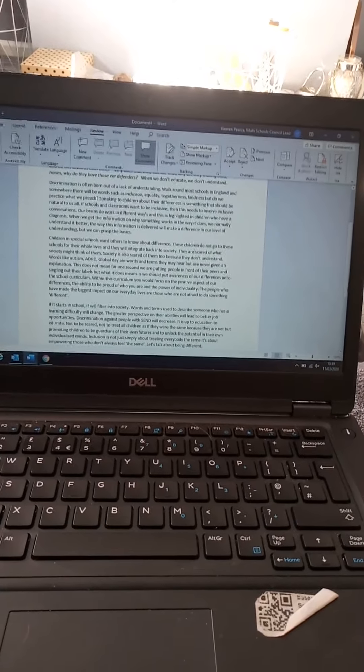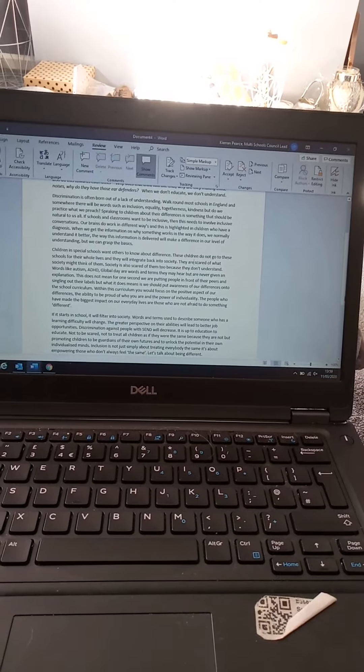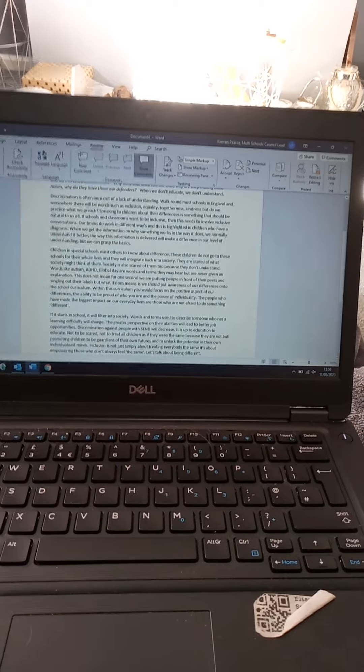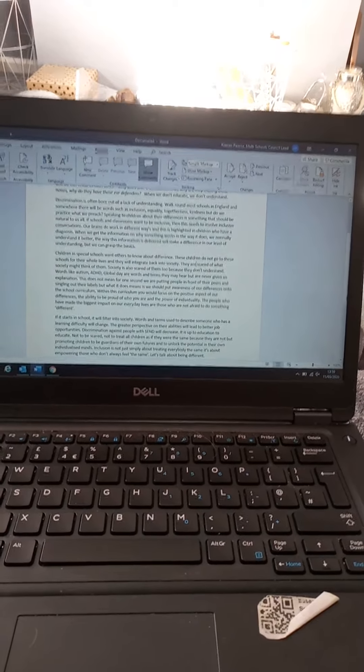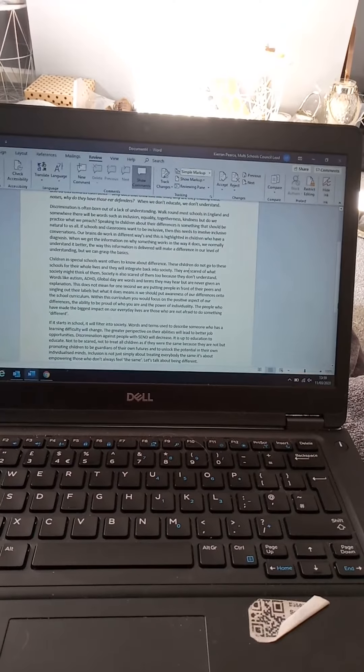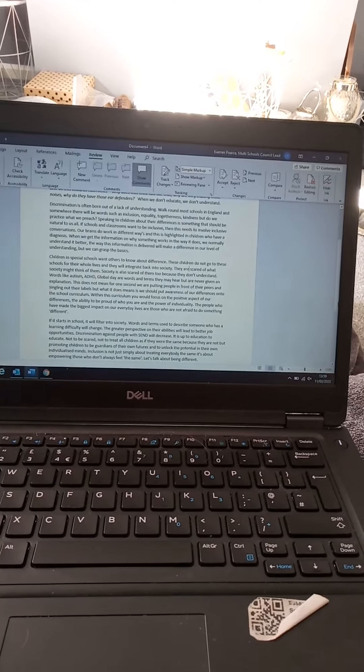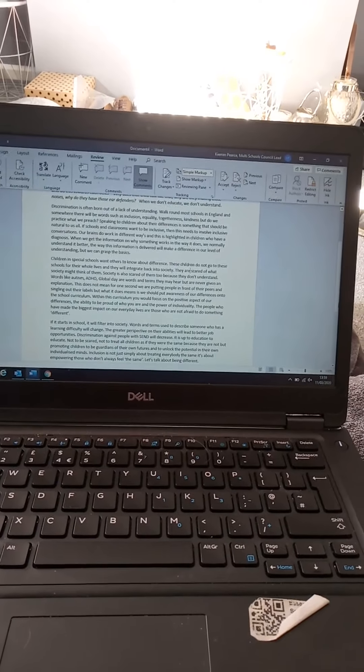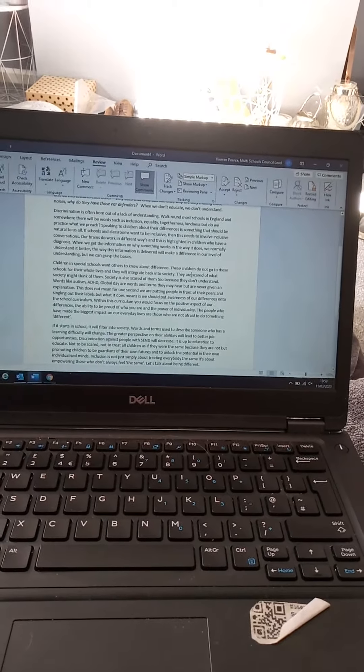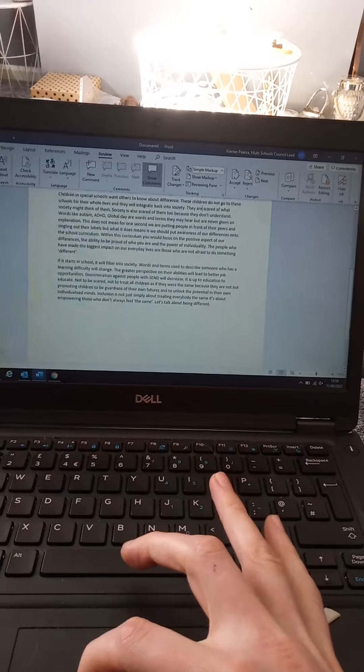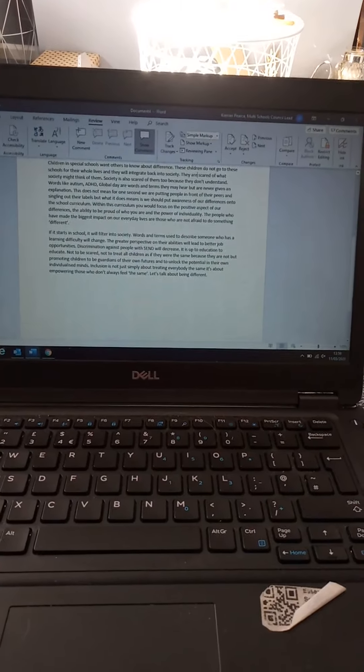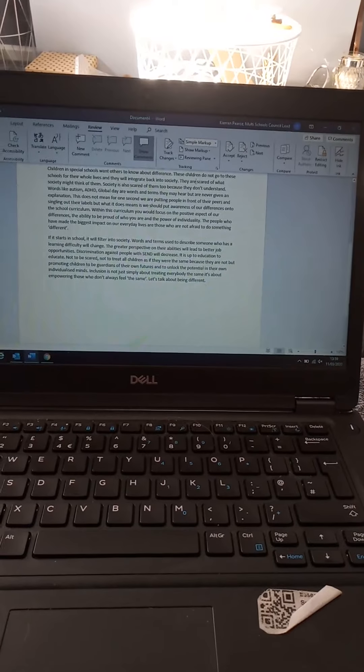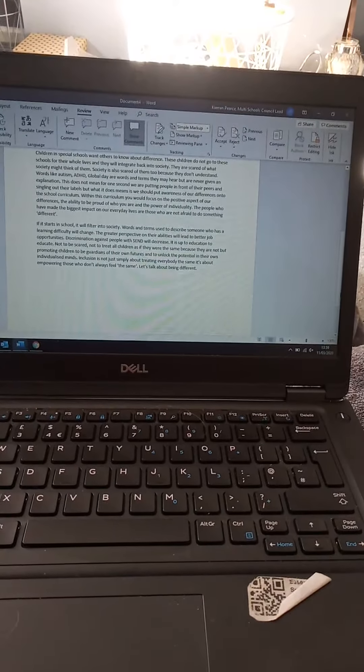Our brains do work in different ways, and this is highlighted in children who have a diagnosis. When we get the information on why something works in the way it does, we normally understand it better. The way this information is delivered will make a difference in our level of understanding, but we can grasp the basics. Children in special schools want others to know about difference. These children do not go to these schools for their whole lives, and they will integrate back into society. They are scared of what society might think of them. Society is also scared of them too, because they don't understand.